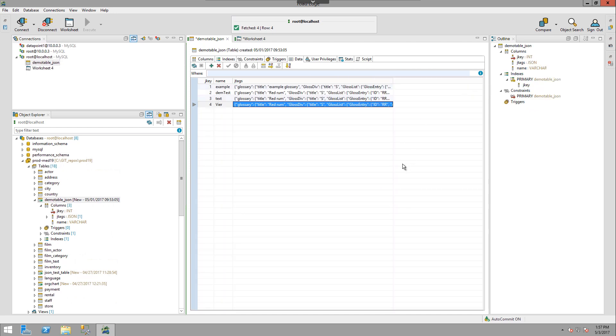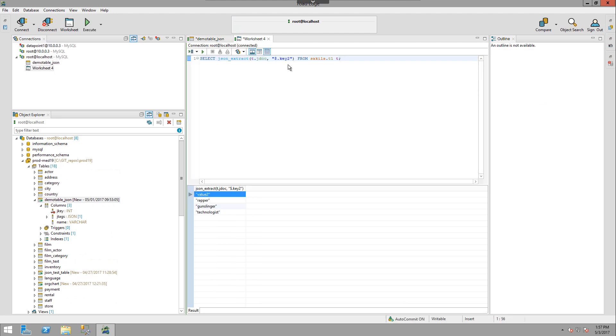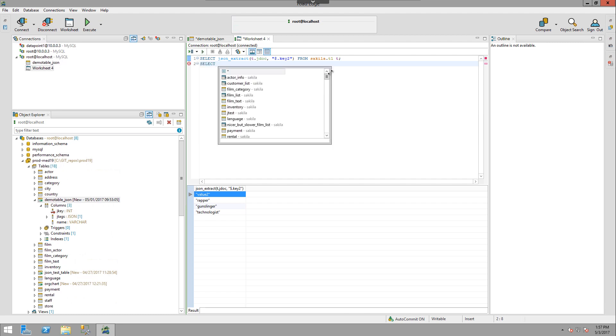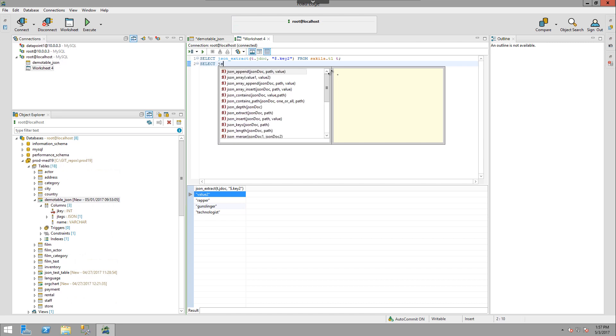Finally, when working with JSON in the worksheet itself, you have access to all the JSON functionality through the IntelliSense. So if I use select and then type in JSON,